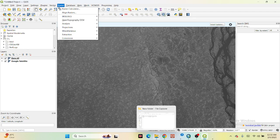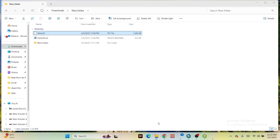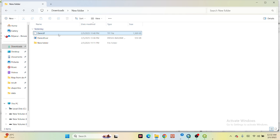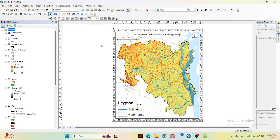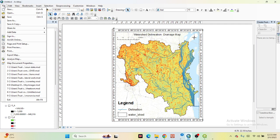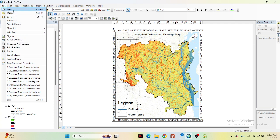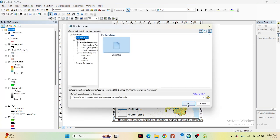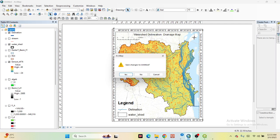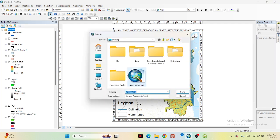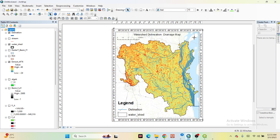Here I already downloaded the DEM data. Now I want to use this DEM data to create the watershed delineation, drainage mapping, and watershed area. I will explain all of those step-by-step. I hope you can easily get the idea of how we can work with DEM data to create the watershed delineation mapping. So let's start.